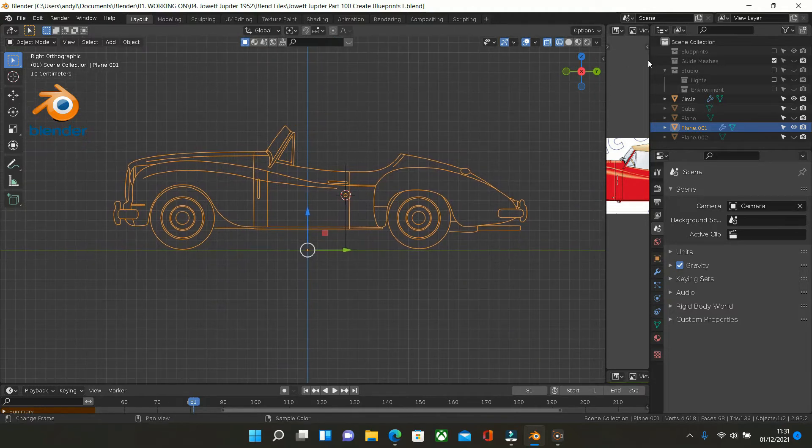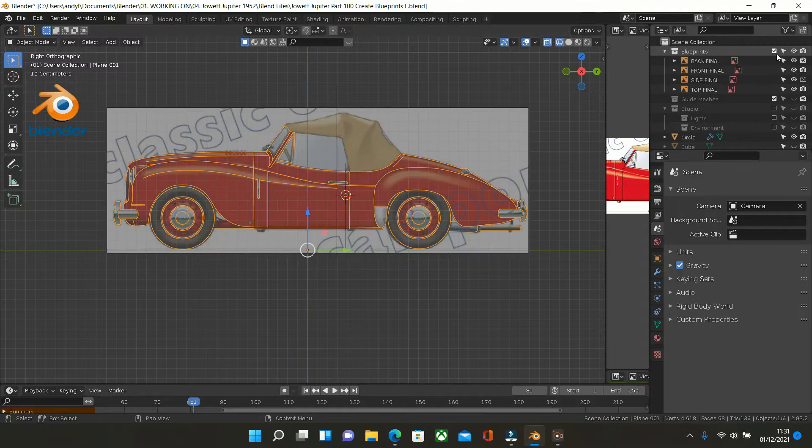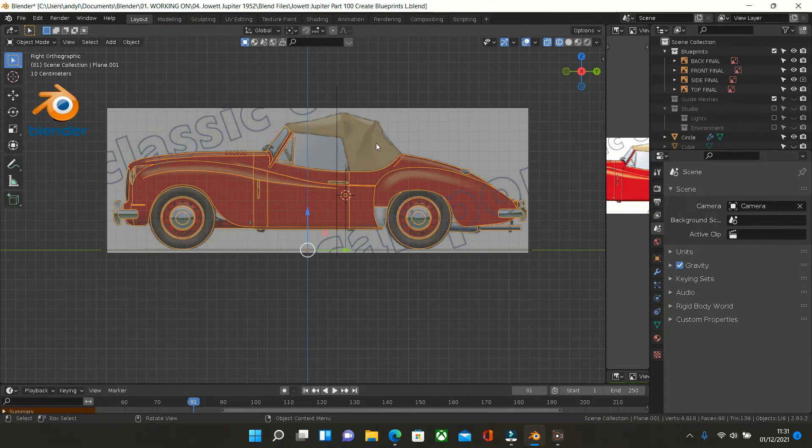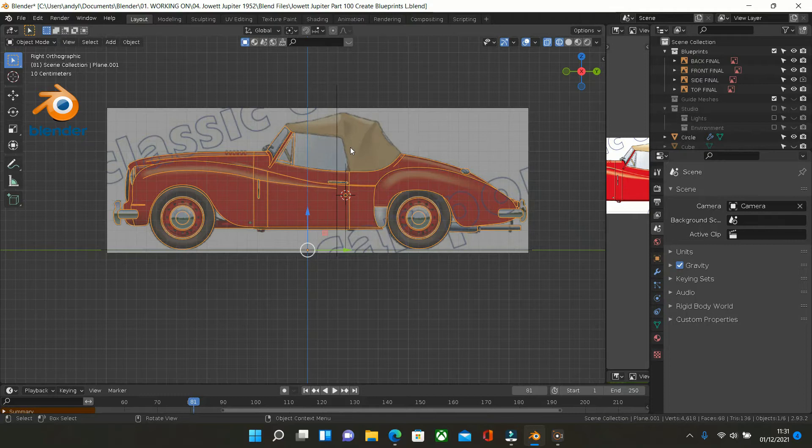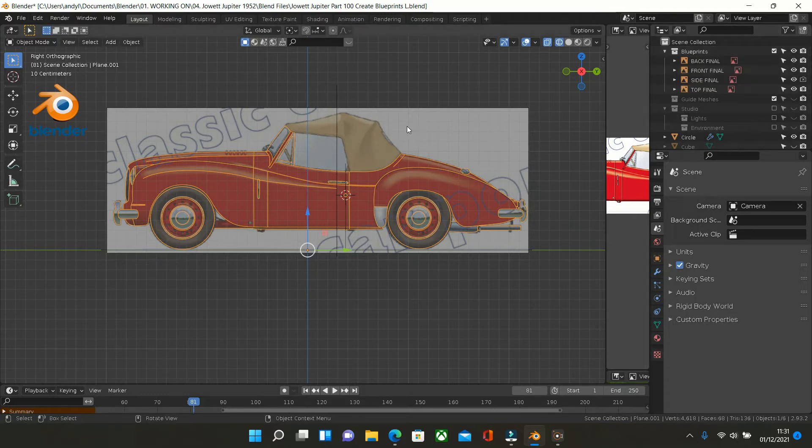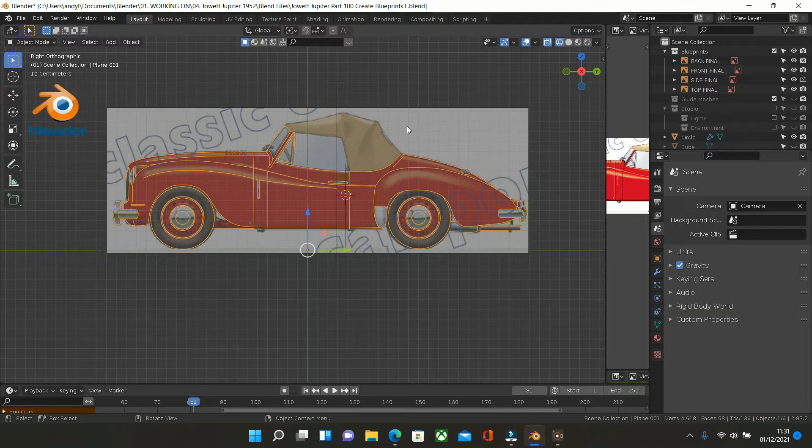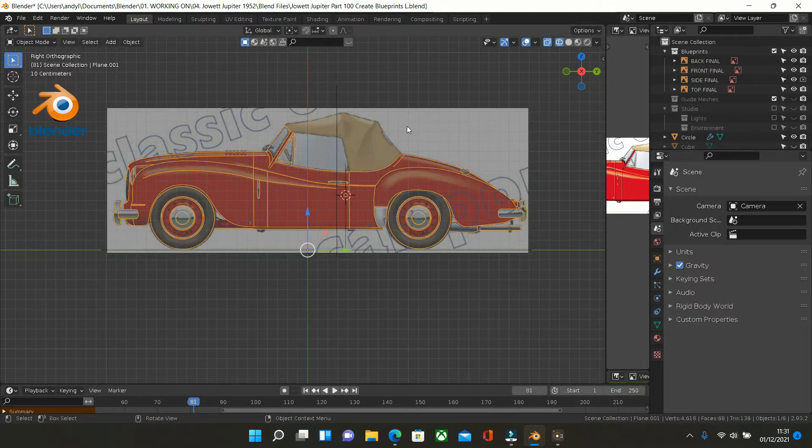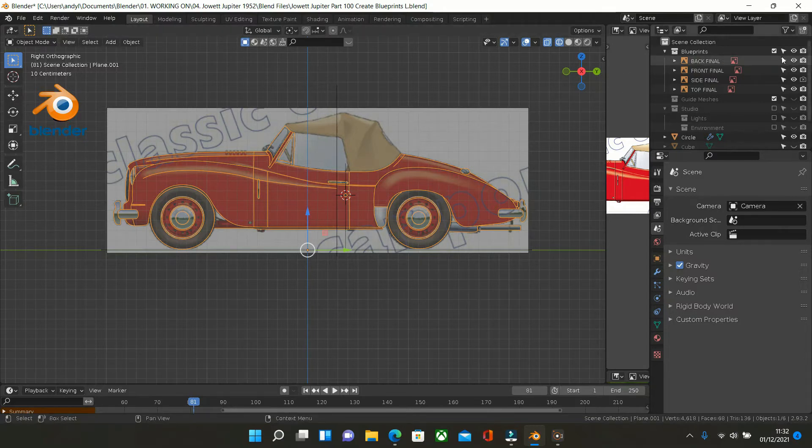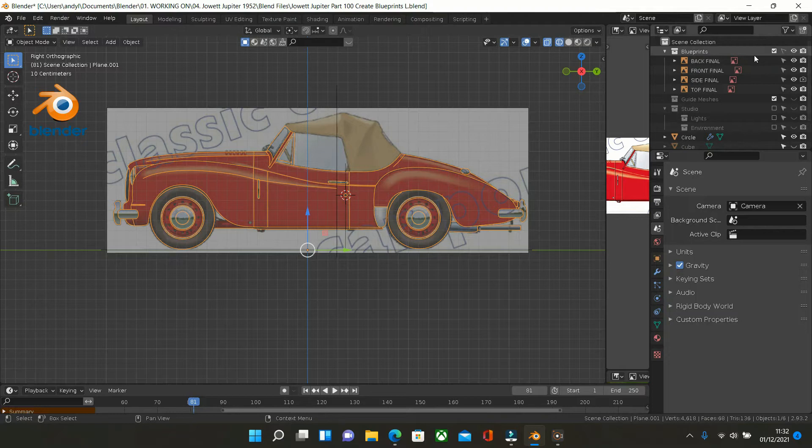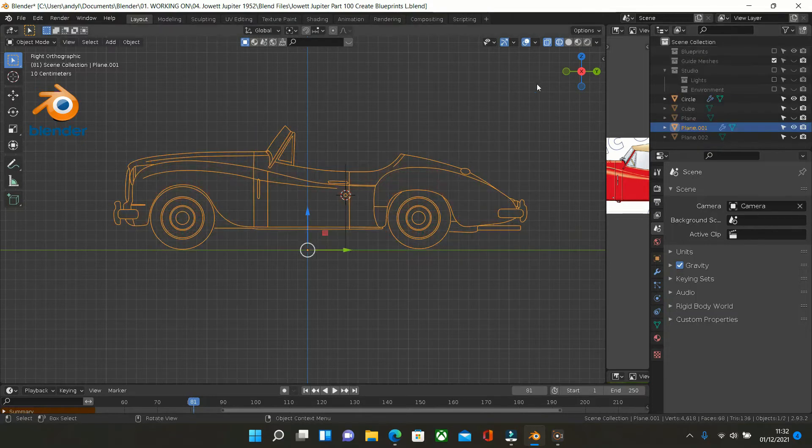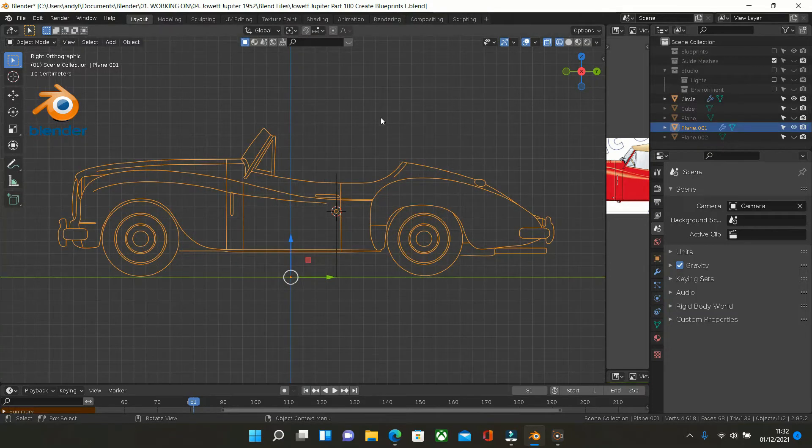And basically all I'm doing is getting an image, a blue, an original blueprint and tracing around it. Now, the reason I don't want to use the original blueprint is that it isn't accurate when comparing it against other views, i.e. the front, the back and the top. So I thought, why not create my own blueprints and show you guys what to do in the process.